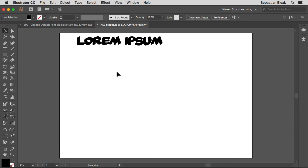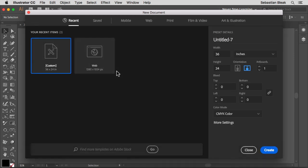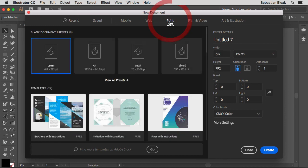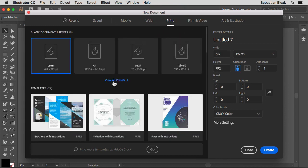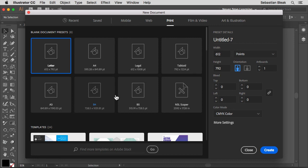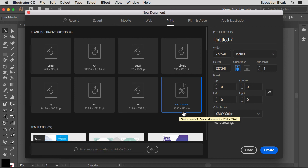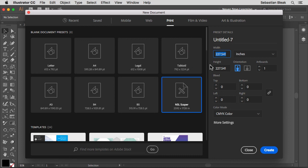First thing you want to do is hit command N to bring up your new document window. Over here at the top, click on print because we started off as a print profile. And then if you click on view all presets, notice we have our new preset over here at NSL but don't use it. There's actually a bug. Sorry guys. If you look right here, the size of it is incorrect. Over here on the right, it shows that the width is set to 227 inches and the height is set to 227 inches.